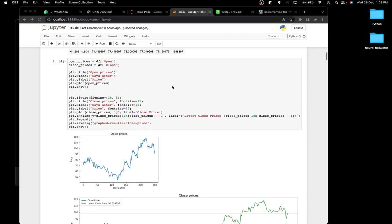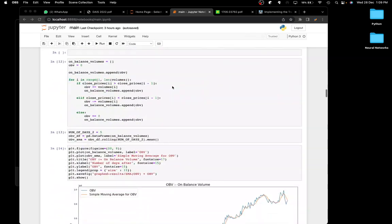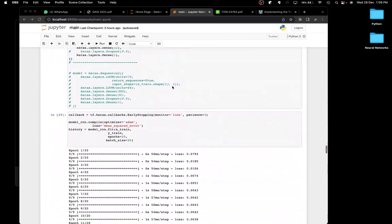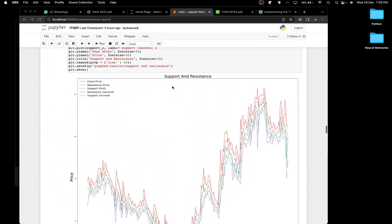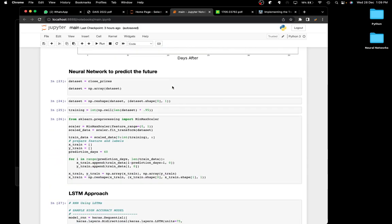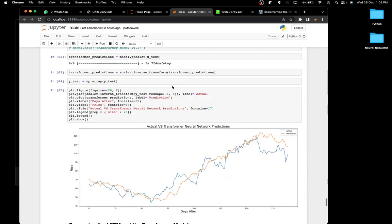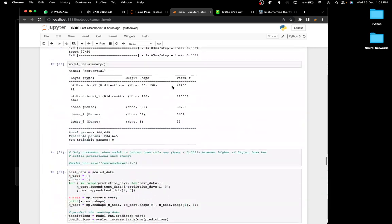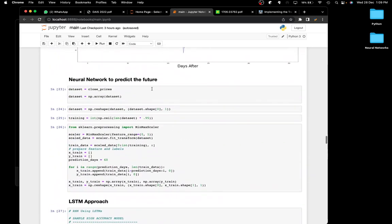Hey guys, welcome back to another YouTube video. In the last video we talked about how I managed to create a data science project using classic indicators and basic data science techniques. I was talking about wanting to create a neural network for this, and I've been busy on that. So here we have a neural network that I've created to predict prices. It isn't complete yet because the predictions aren't as accurate as I wanted, but I'm still working on it and I thought I'd make a video so you could get an idea of how I approached this problem.